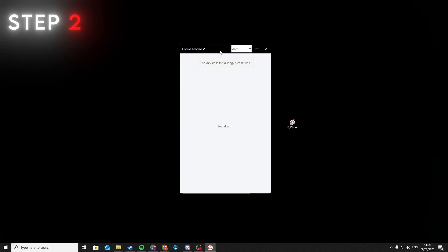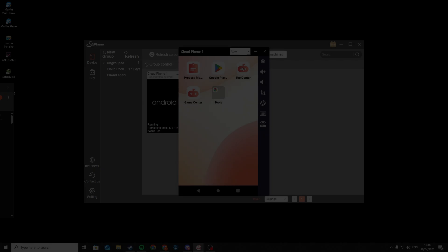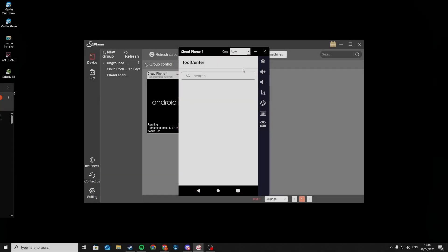Don't worry, this may take some time but just wait and don't close it. Now download Link2SD from the Tool Center.